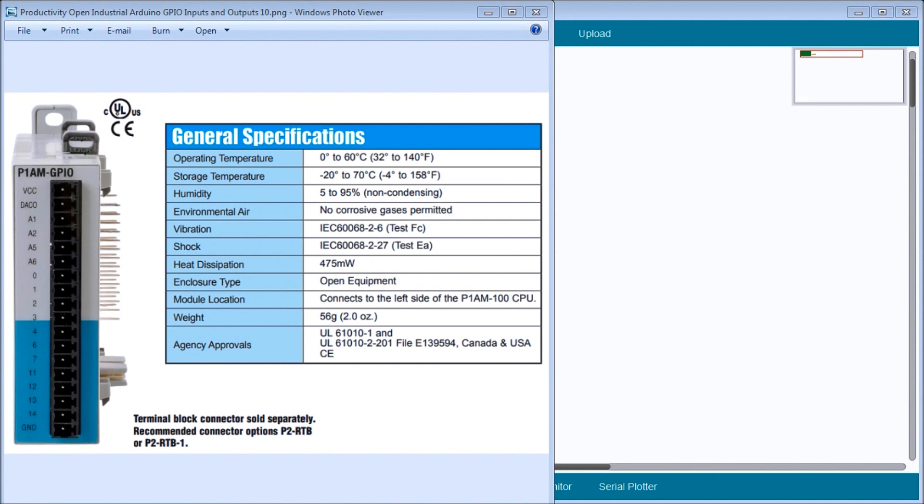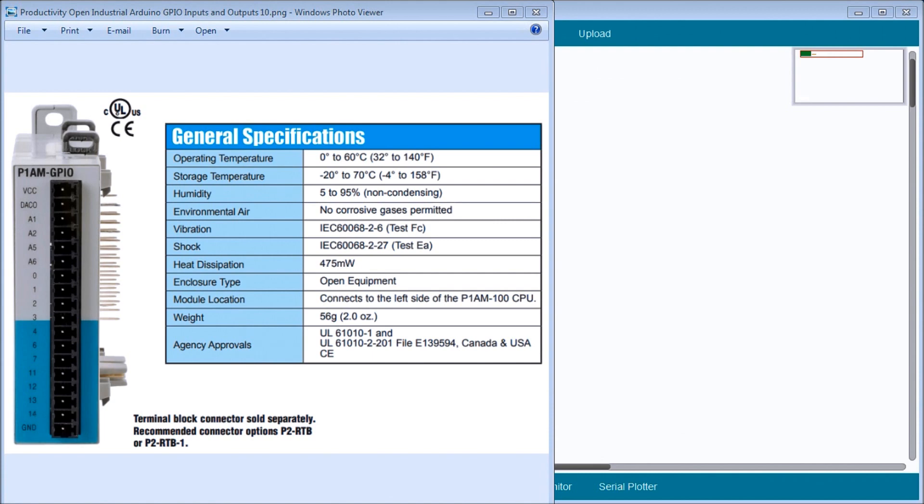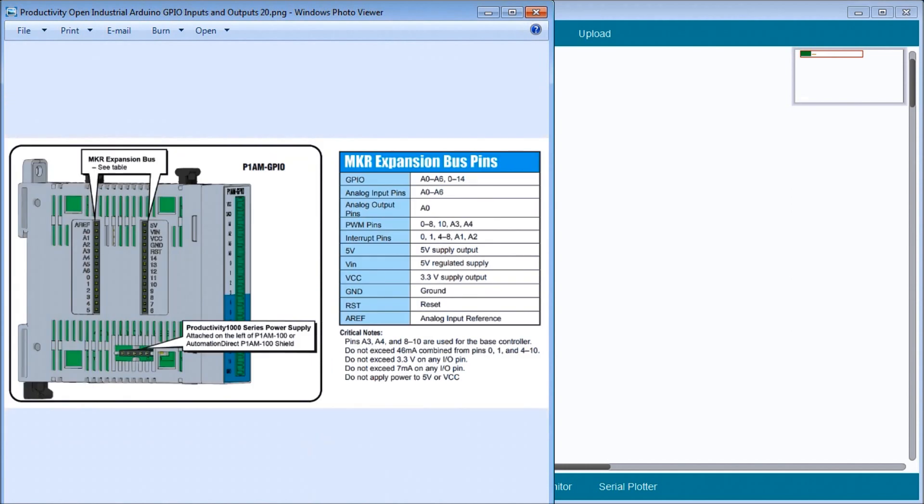Up on my screen you'll see the general specifications of our industrial Arduino shield or expansion unit which mounts on the left side of the actual CPU unit, the P1AM-100 CPU. We're going to be looking at the wiring and programming of this input and output industrial rated shield. Here's my general specifications and note that this is CSA, UL, and CE approved product.